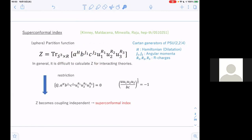We have H, J1, J2, R1, R2, R3 — these are the Cartan generators of the PSU(2,2|4) superconformal algebra. H is the Hamiltonian or dilatation, J1 and J2 are angular momenta, and R1, R2, R3 are R-charges. This is an element of the symmetry group. Z is a function of variables a, b, c, u1, u2, u3, which are called fugacities. In general it is very difficult to calculate this partition function for interacting theories.